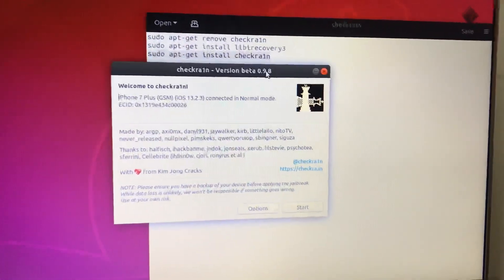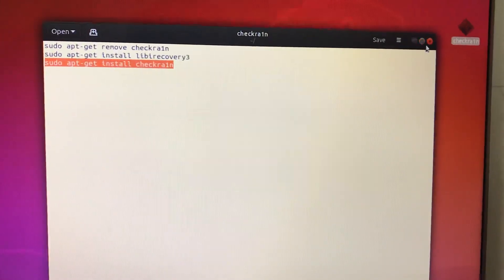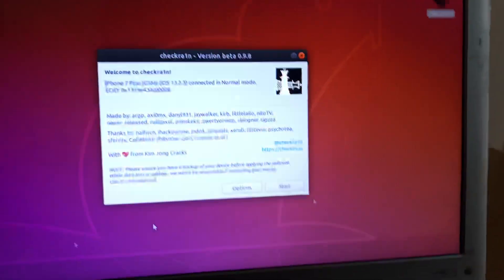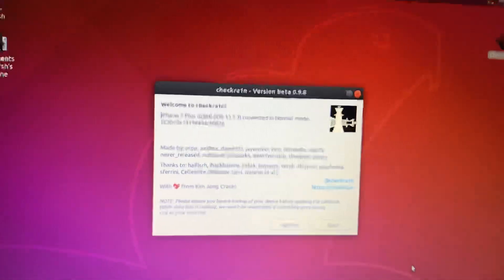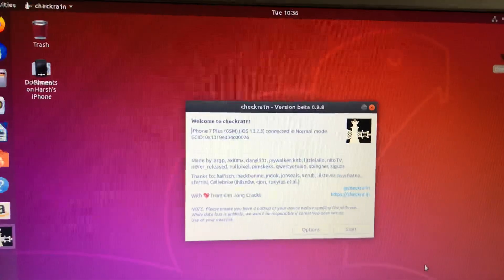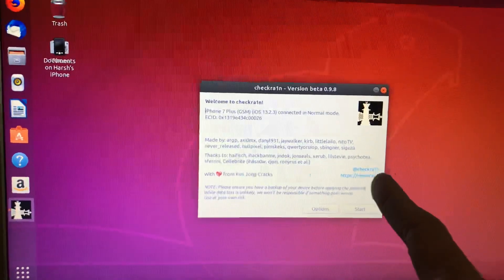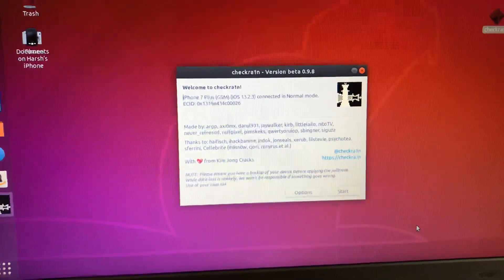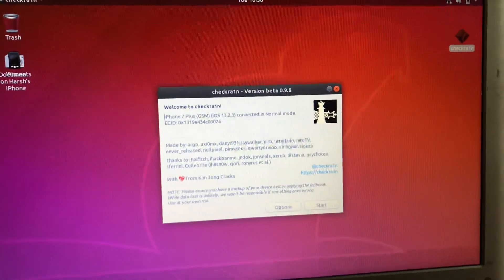With the GUI version, you don't have to open the terminal multiple times — just type 'checkra1n' and it shows up. This is much easier than the CLI version. Whenever you reboot your iPhone, it's just three commands and you're done, with no errors. That's it for this video — hope you liked it, thank you for watching, peace out.